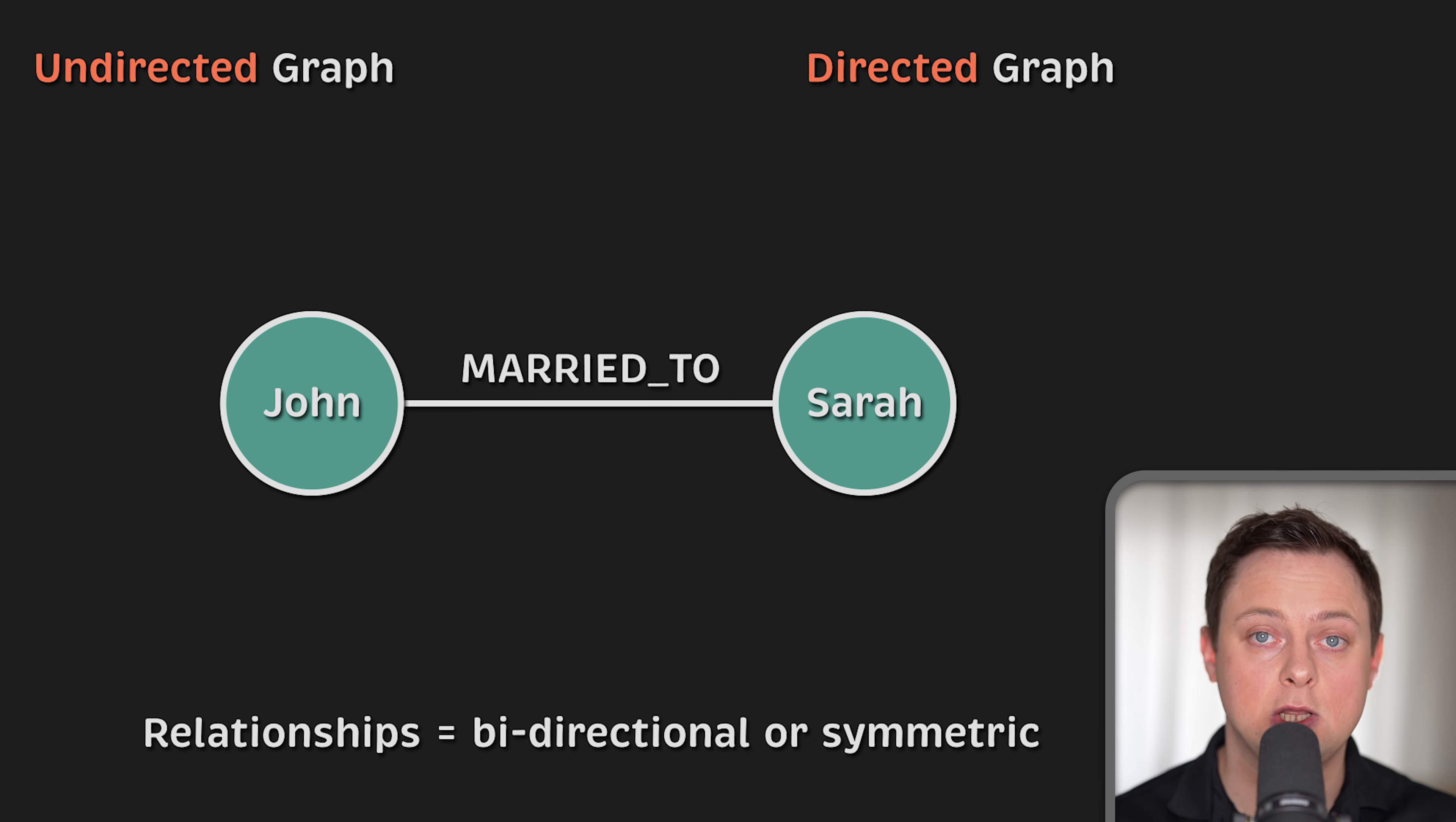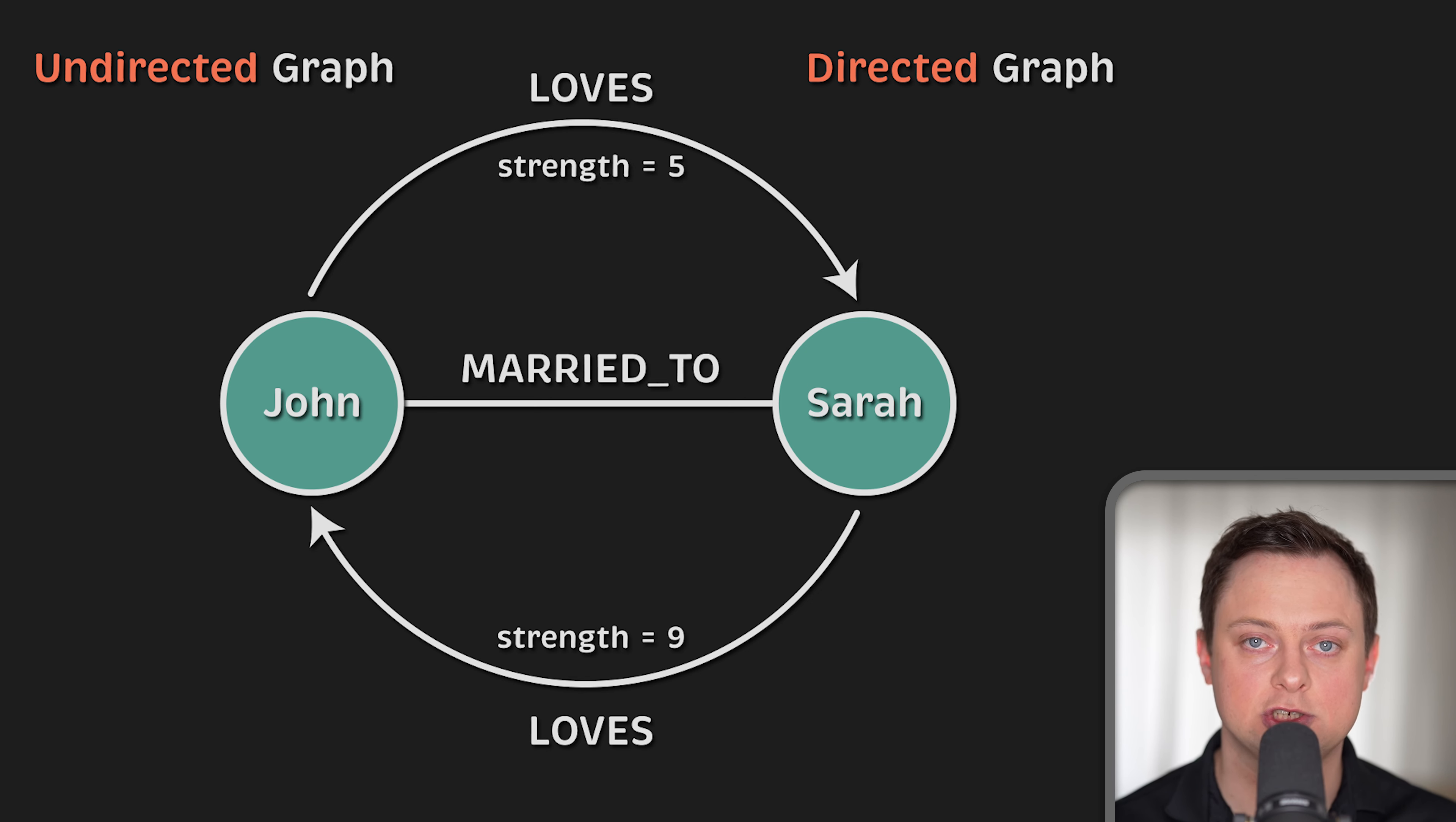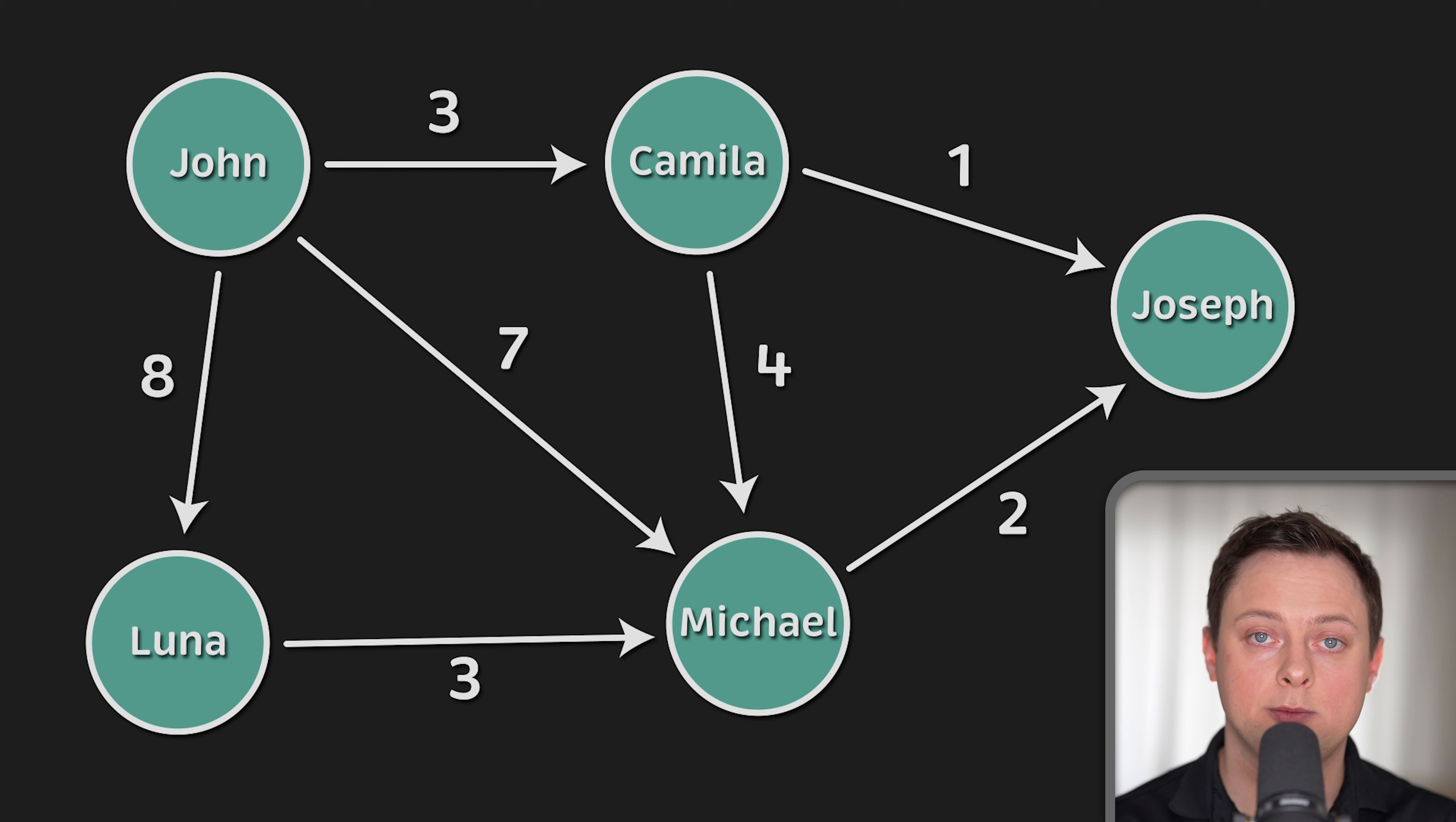In a directed graph, the way the connections point matters. Even if two connections are the same type, if they go in opposite directions, they mean different things. For instance, marriage is a two-way relationship where both sides are equal, but love can be one-sided. Two people might love each other, but how much they love can be very different. In directional relationships, you can use a weight to show how strong the relationship is. This way, you can show how much one person loves another. At a large scale, a large network of social connections can be used to understand network effects and predict the transfer of information.